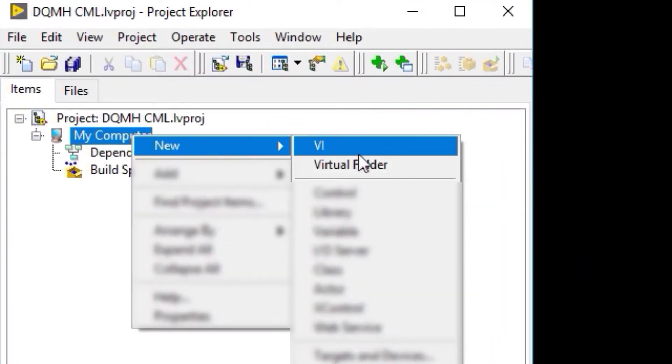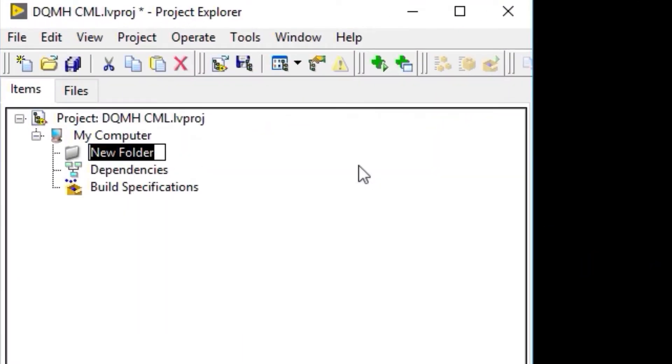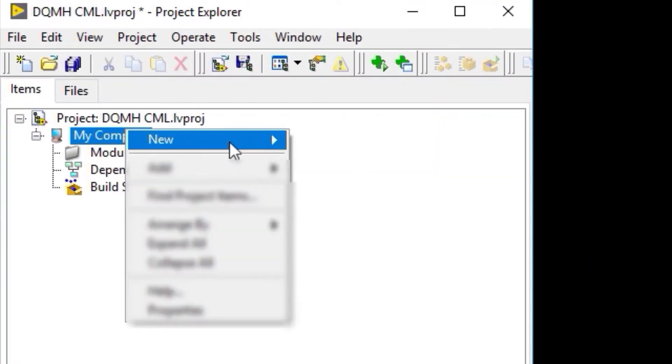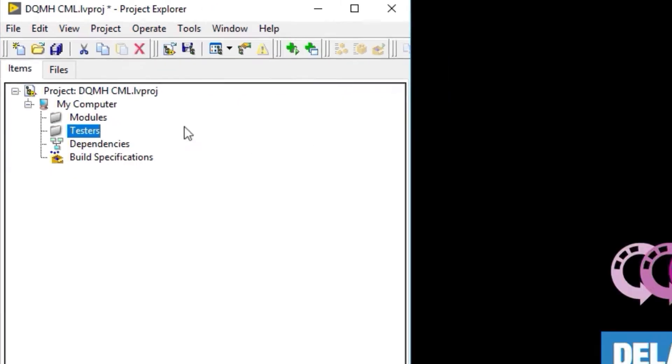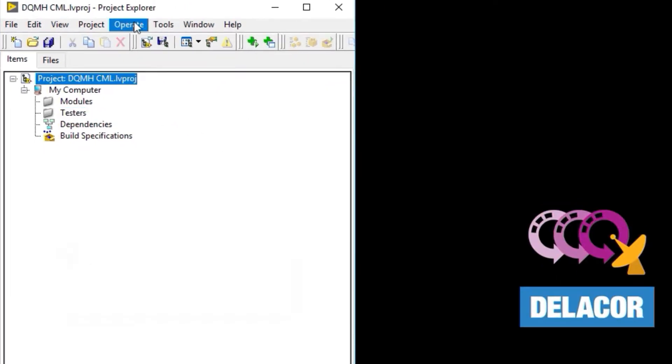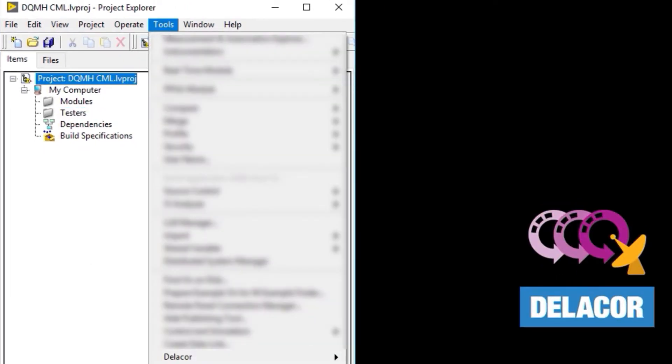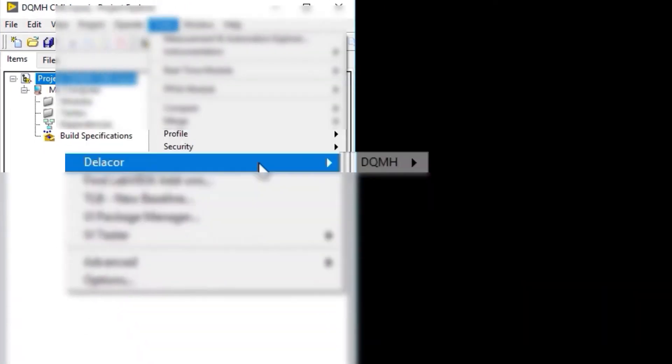We're going to start by creating two virtual folders. One is going to be called Modules and the other one is going to be called Testers. Now we're going to save our project and then create our first module.